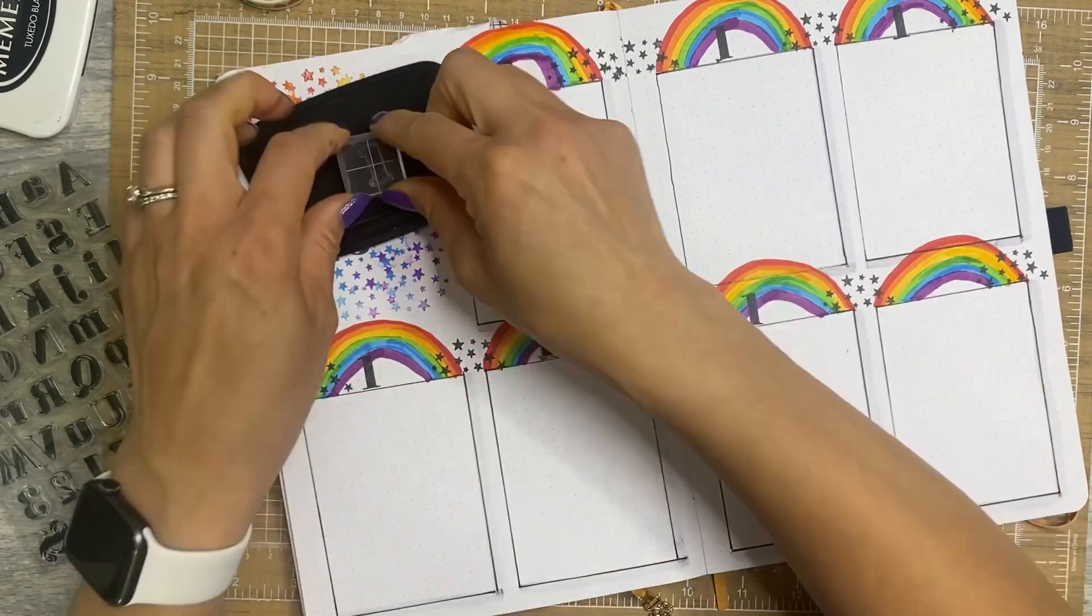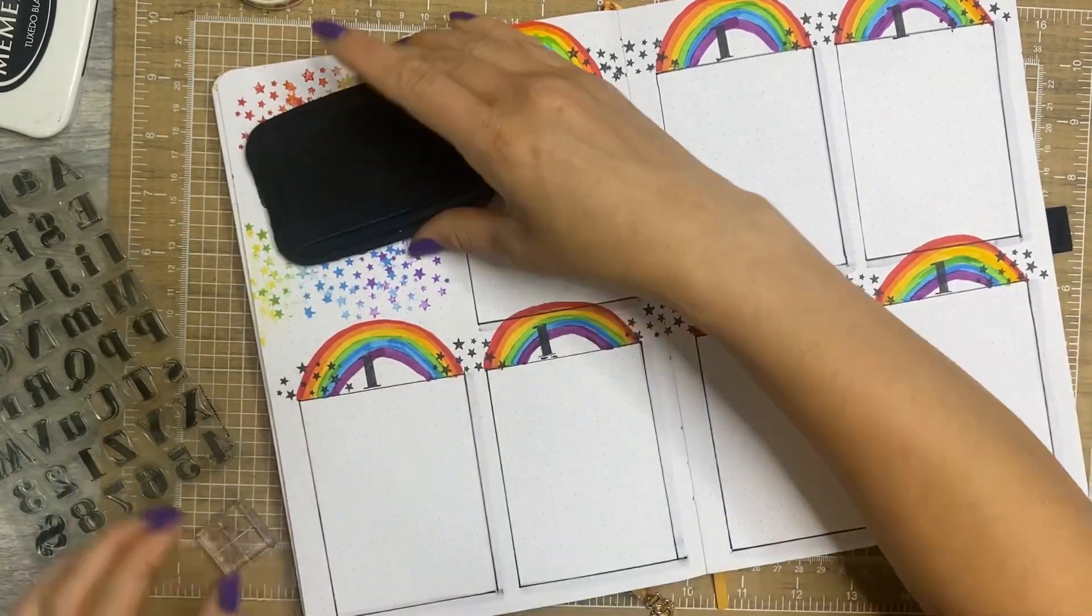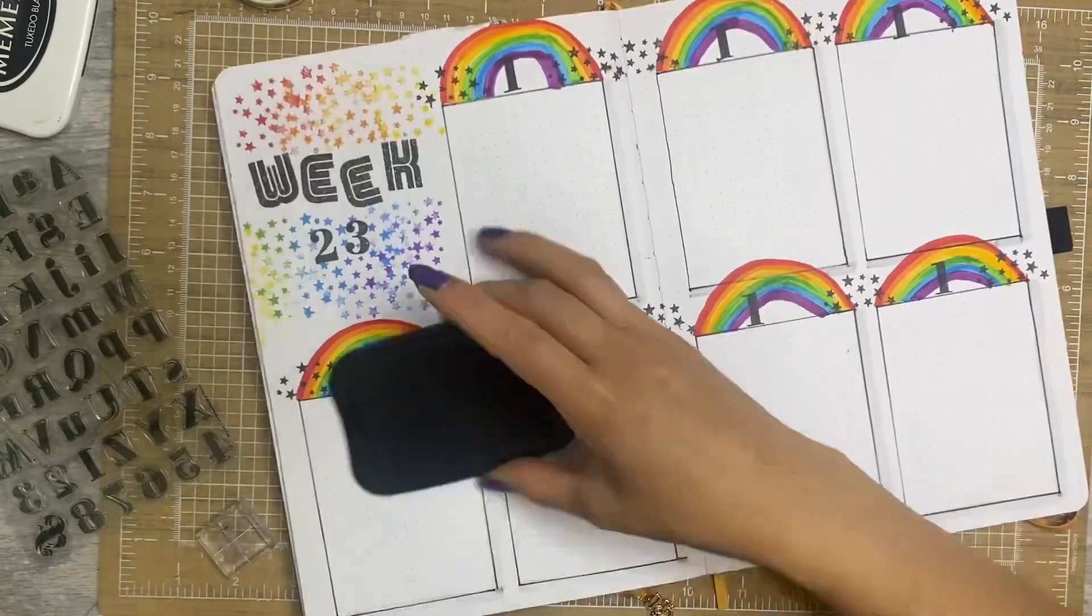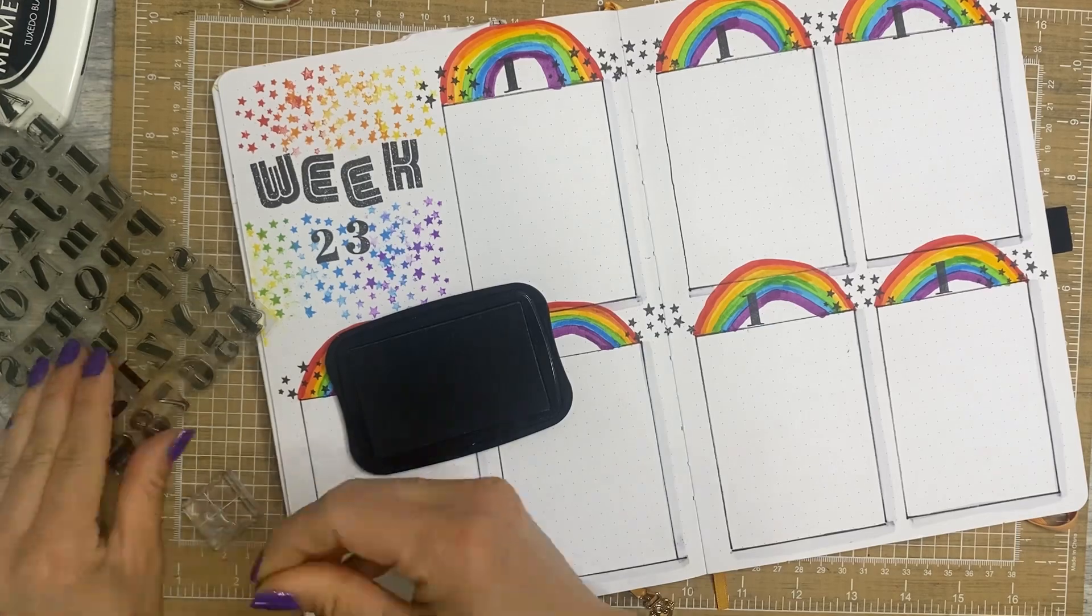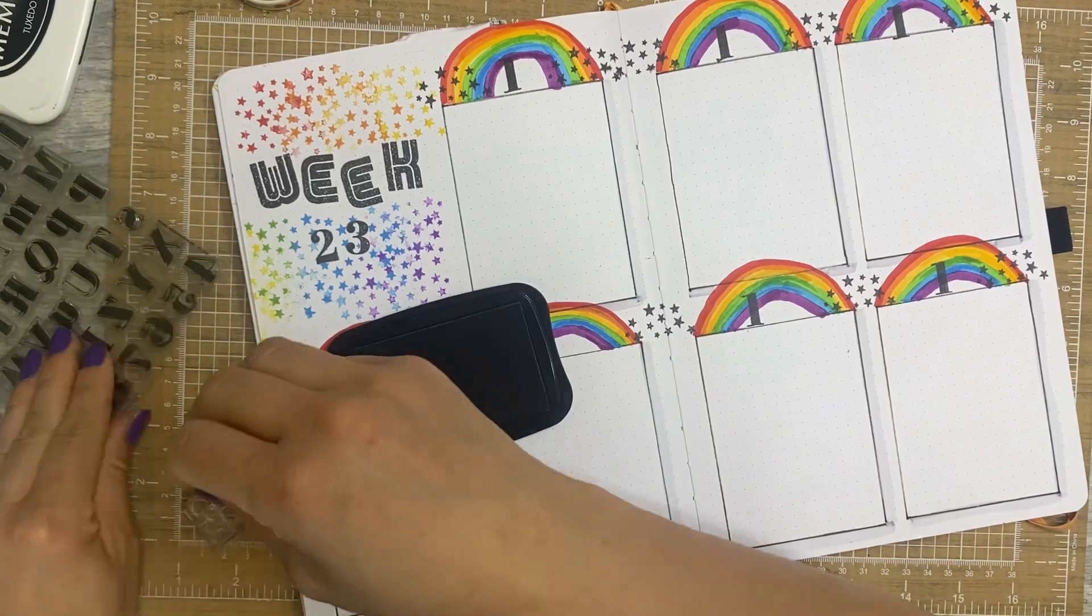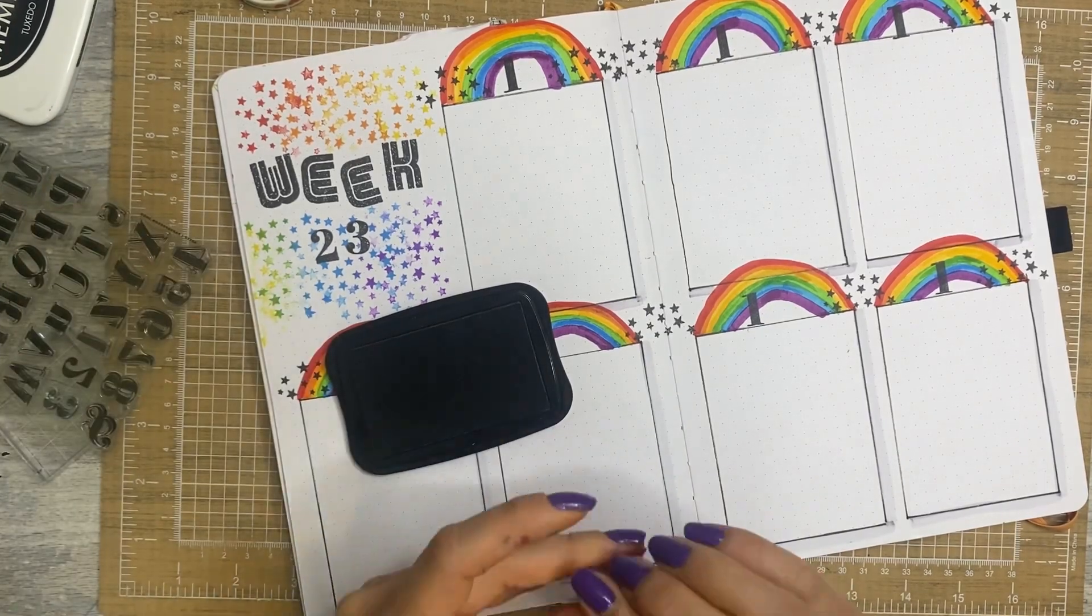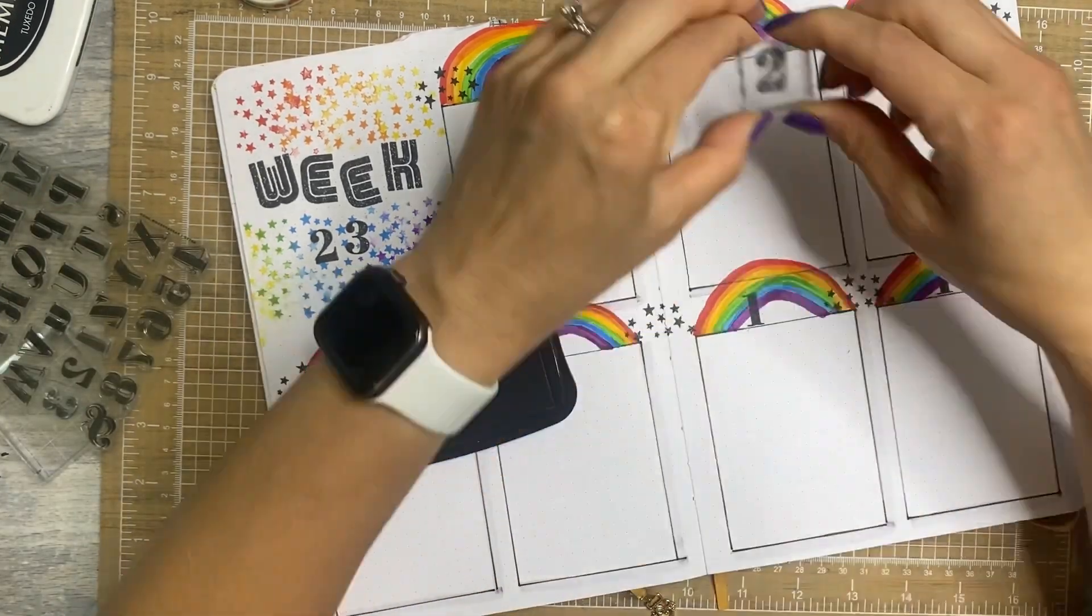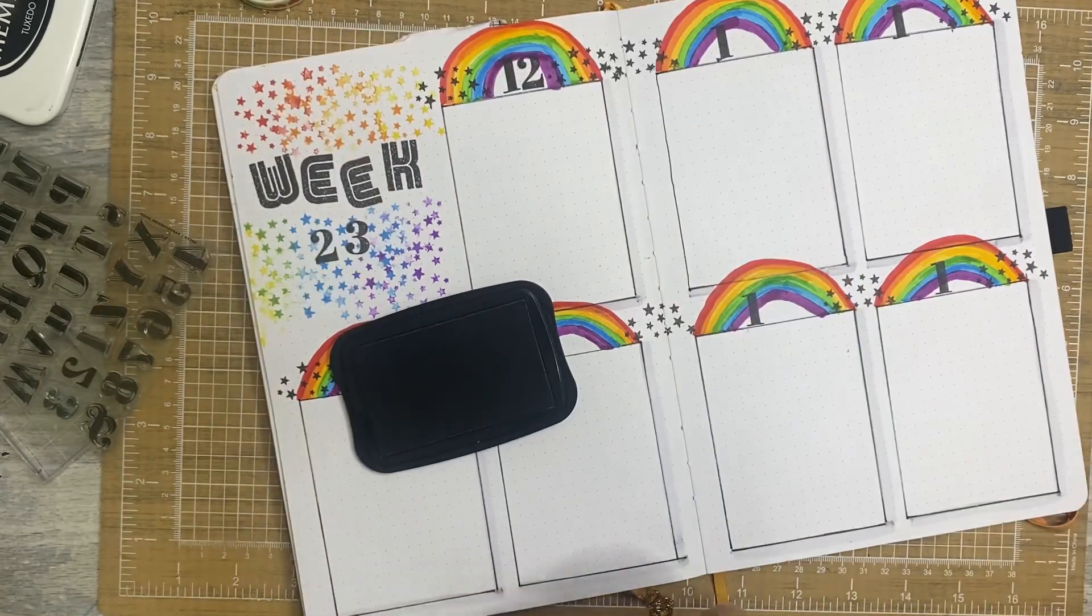And then the last thing I do is just go in and stamp the dates and that is going to be it. I really do like the way this looks overall and I know it will be fun to journal in. I would love to know what you guys think.